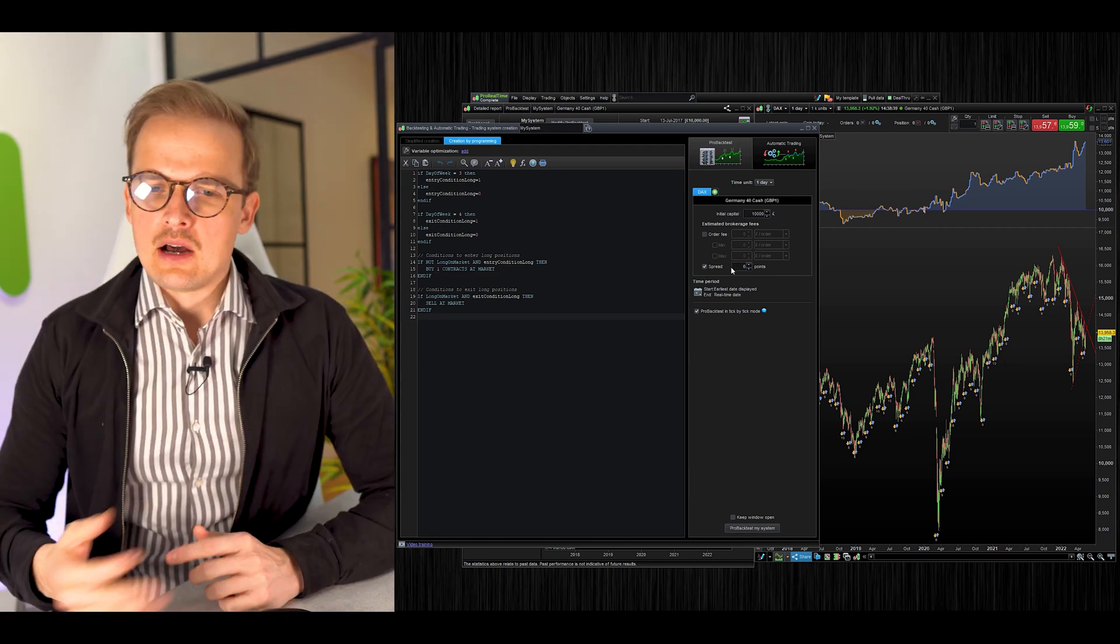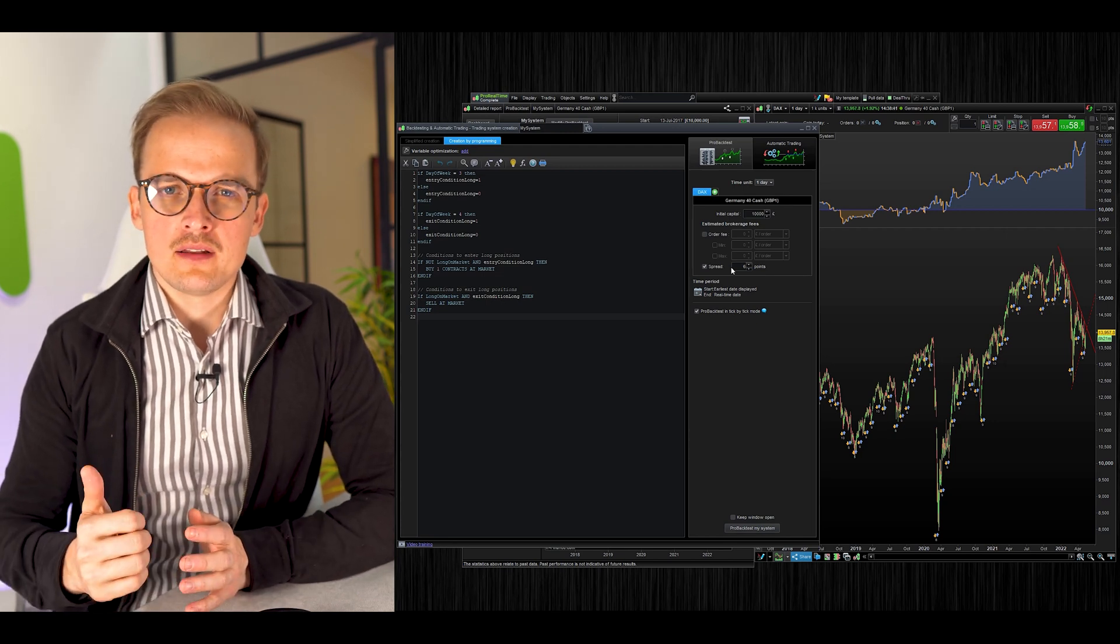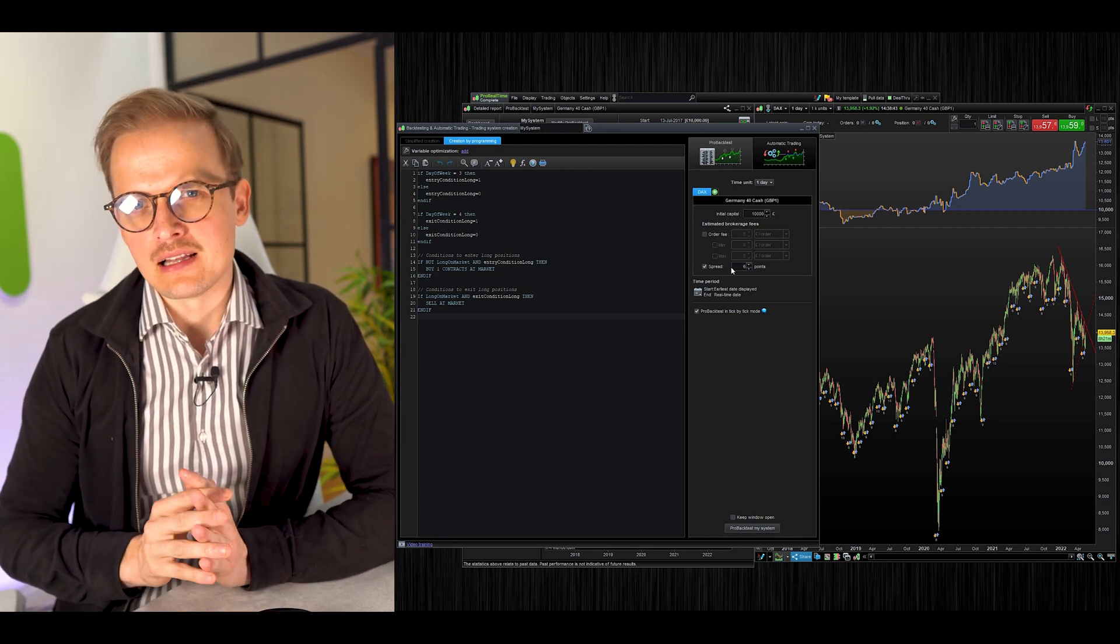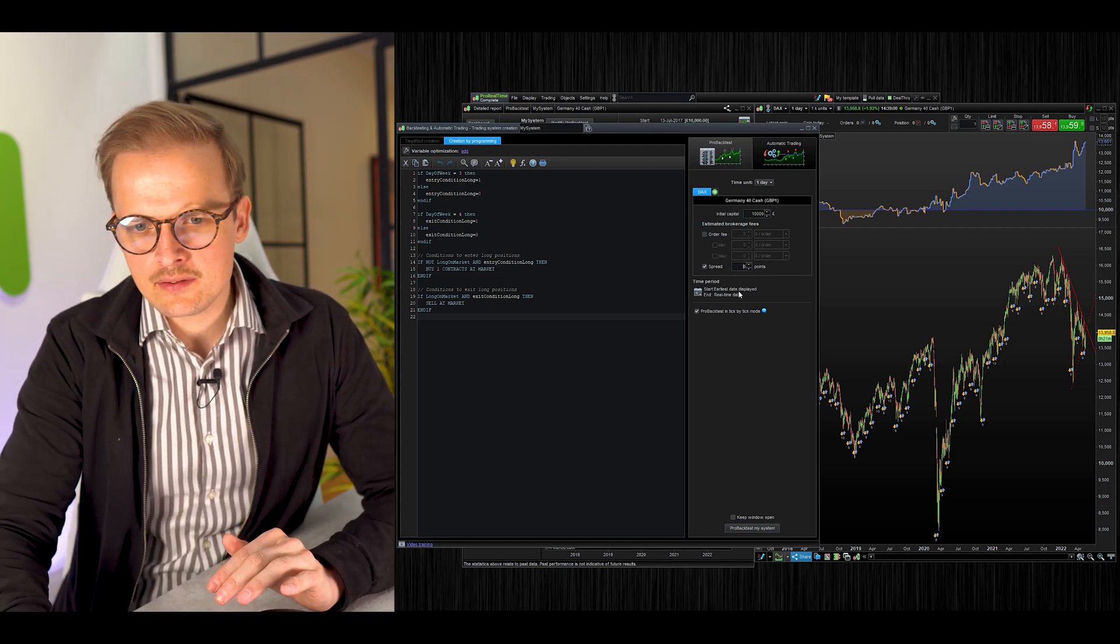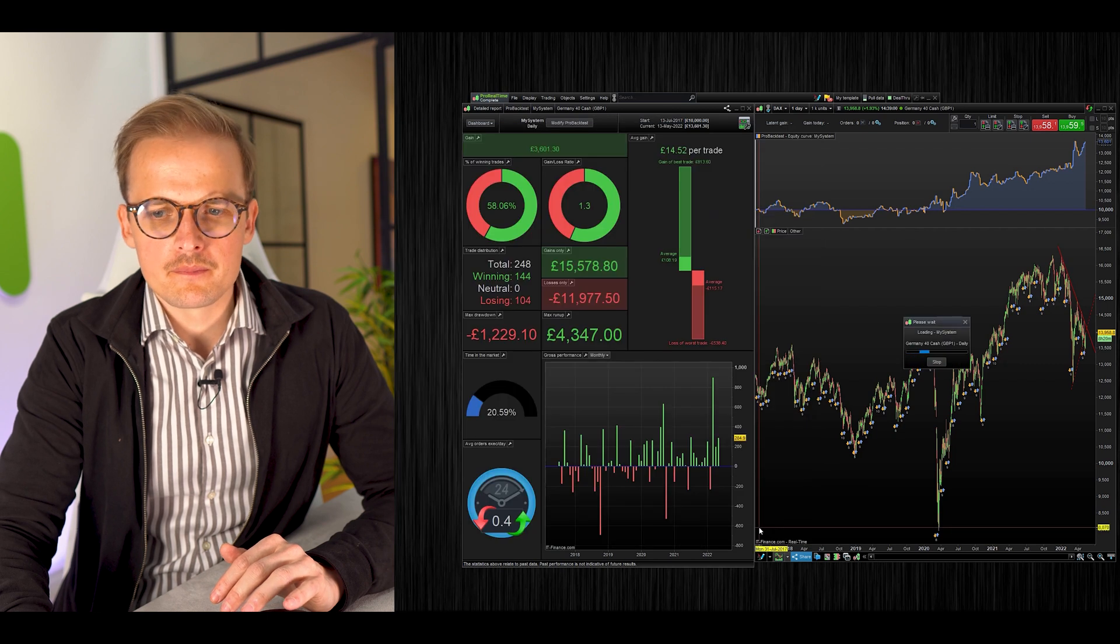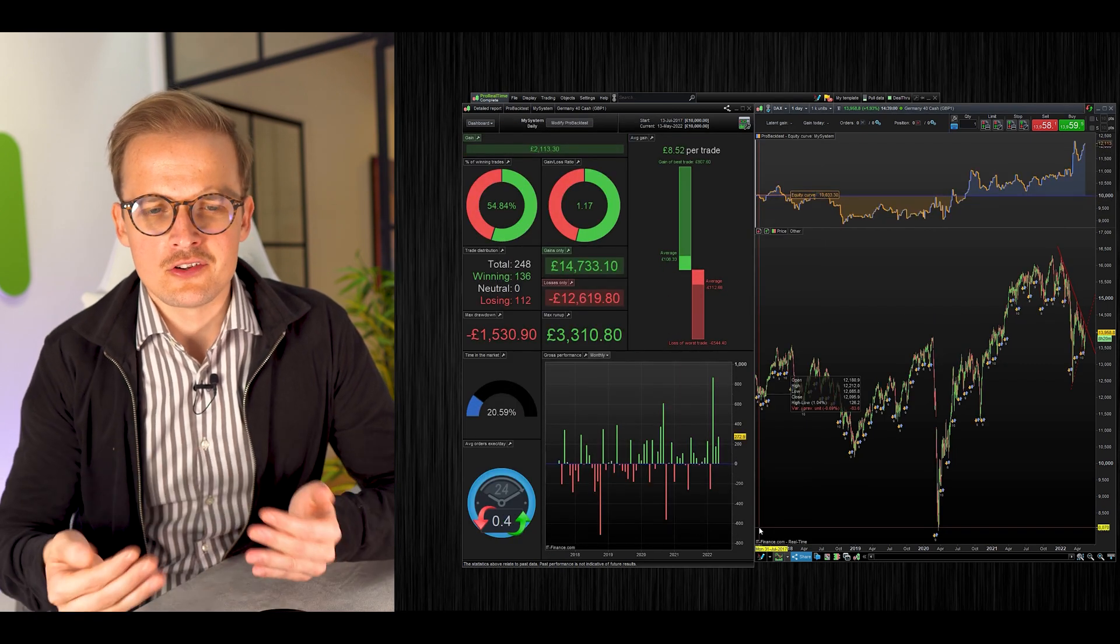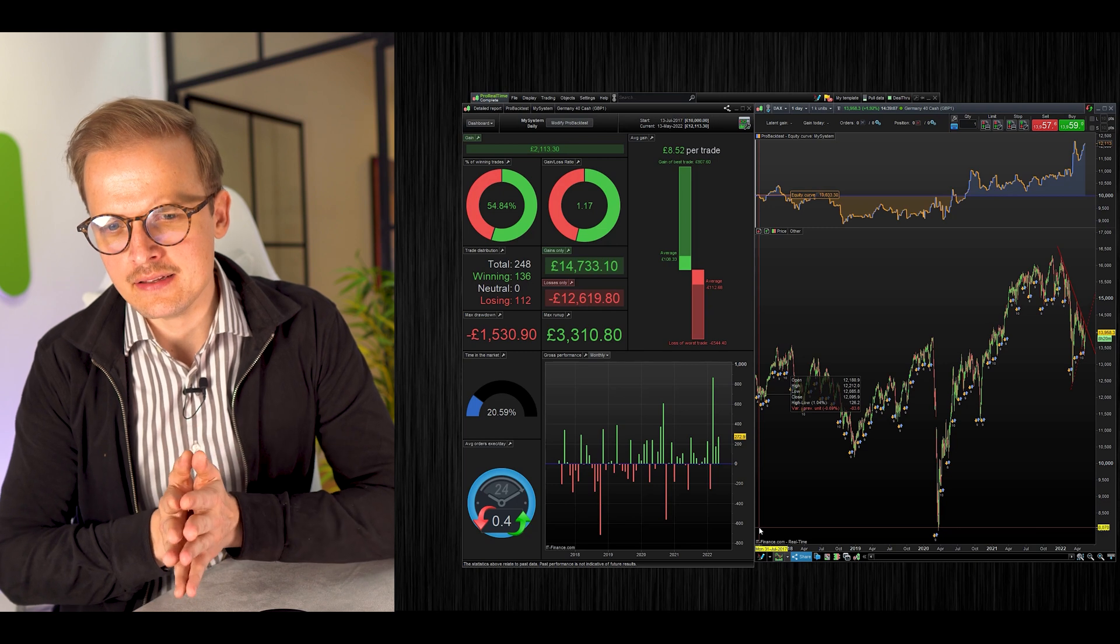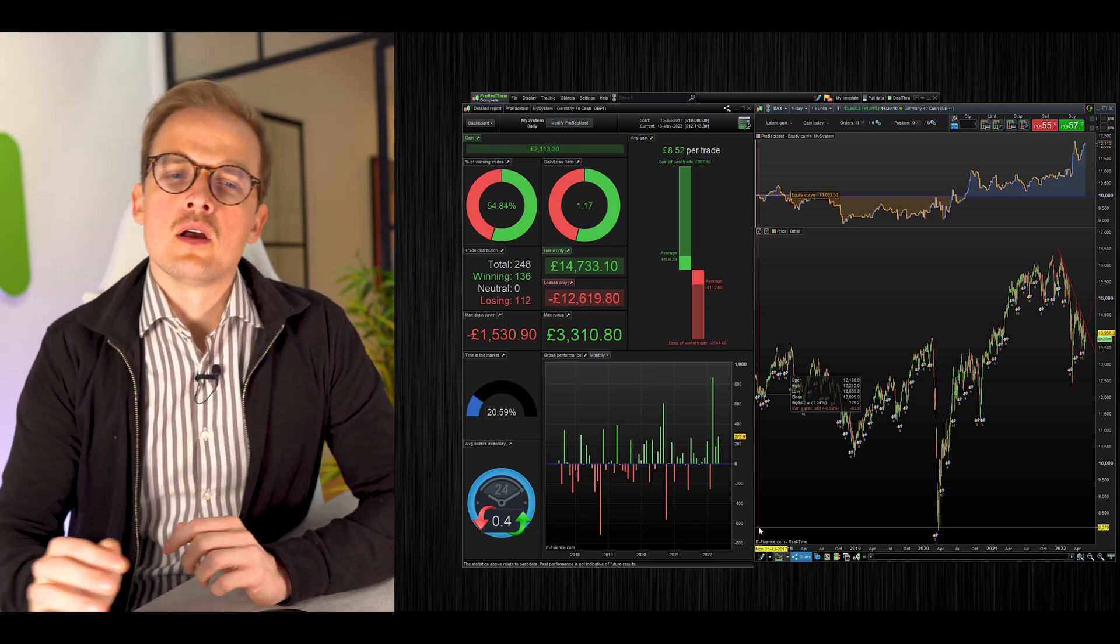In our experience, you should add 20% to your spread. It will better represent the live results of the system. Let's rerun the backtest with this new spread. As you can see, it's a big difference from the backtest without the spread. Without the spread, we had a gain of 3,600 euros. Now we only have a gain of 2,113 euros.